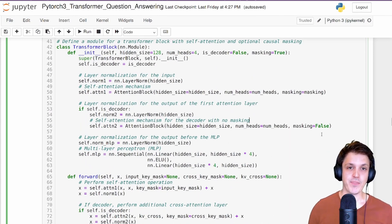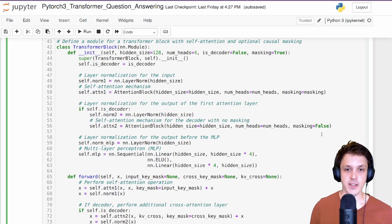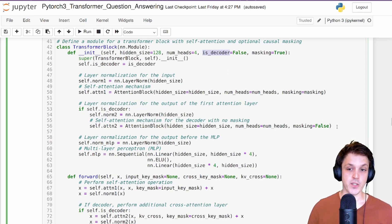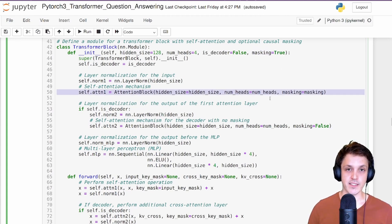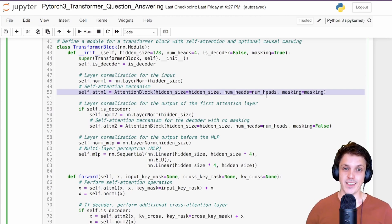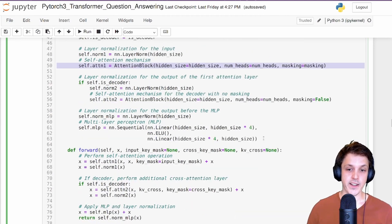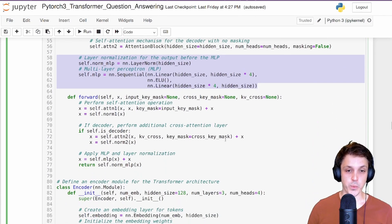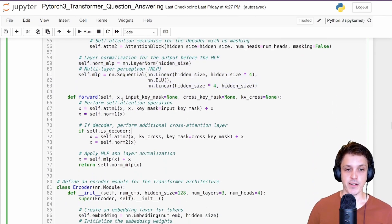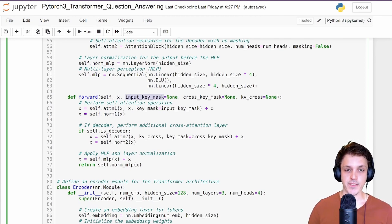Next we have the transformer block, which we reuse for both encoder and decoder with dual functionality. We specify is_decoder — if true, we add the cross-attention layer; masking equals true means the first attention layer in this block has causal masking (for the encoder it won't, for the decoder it will). Both block types have our feed-forward MLP at the end.